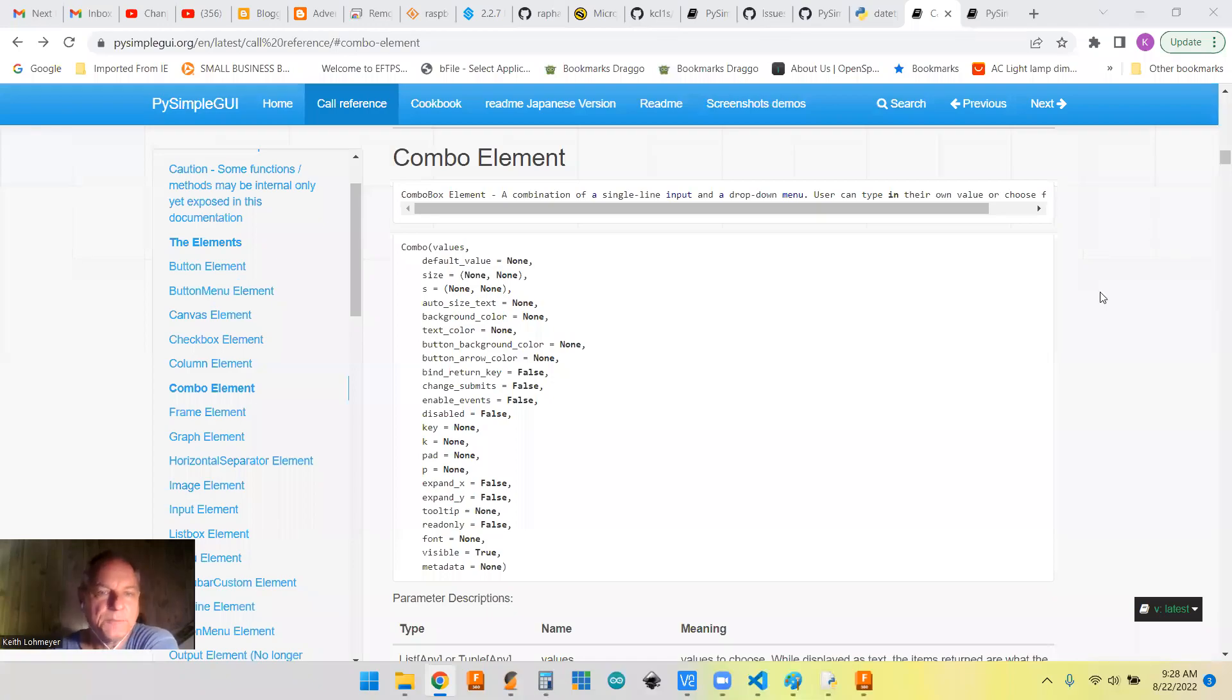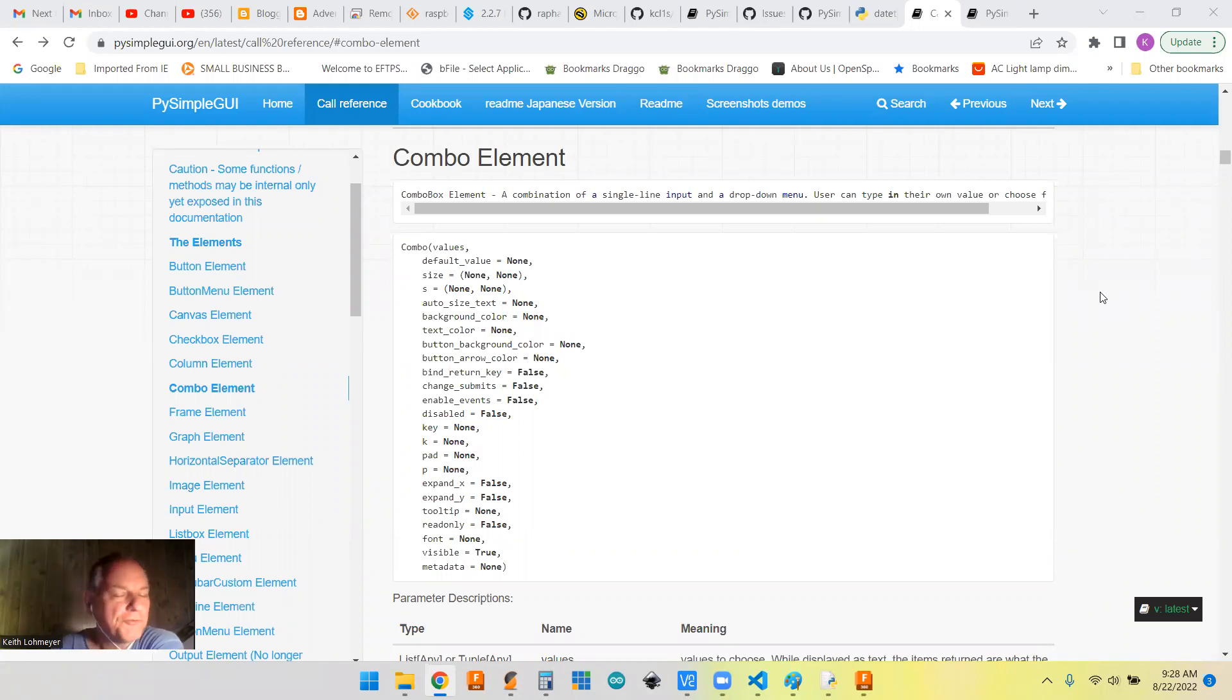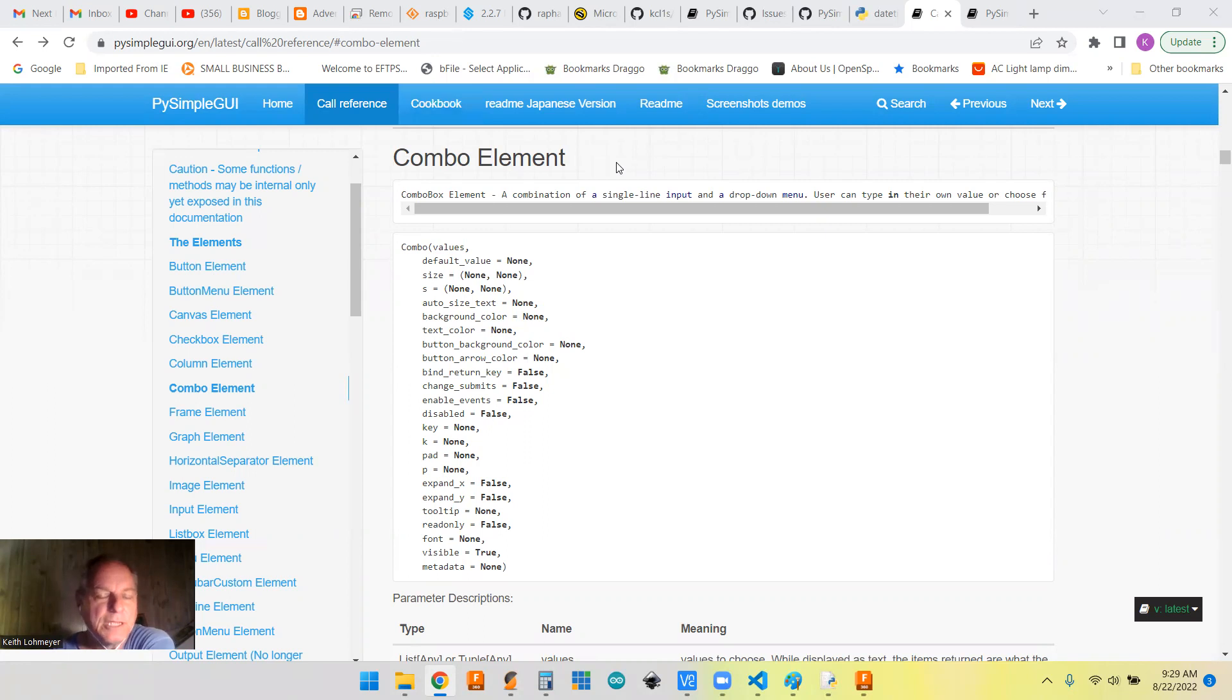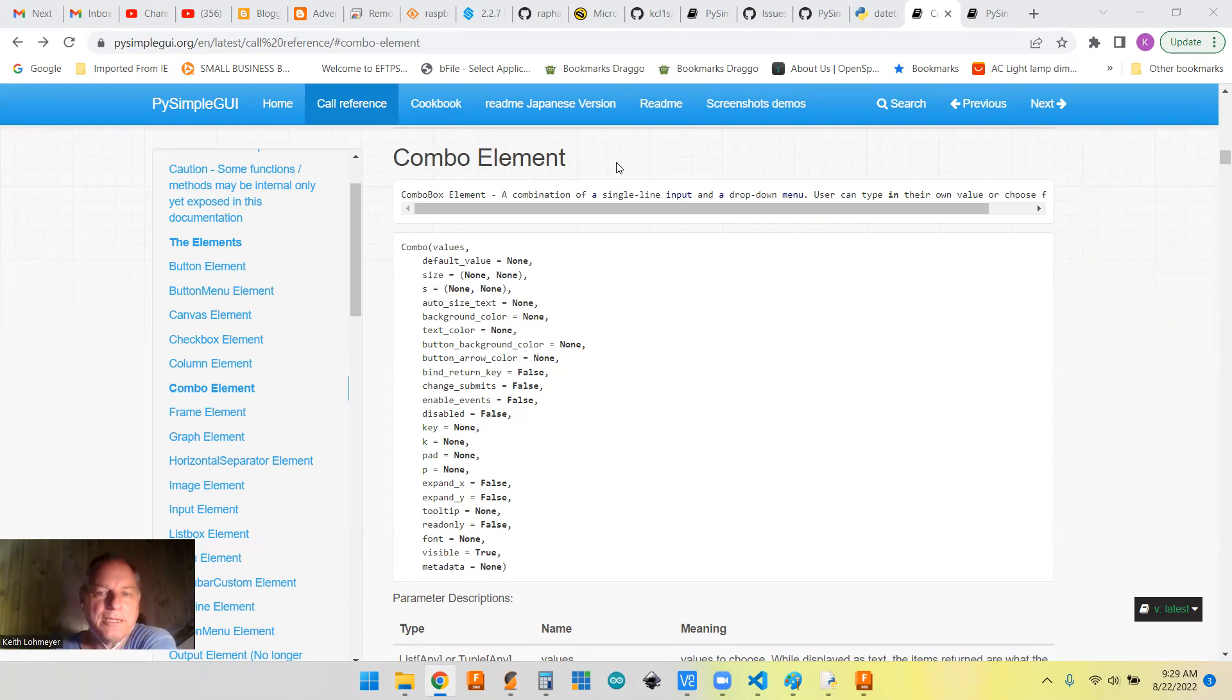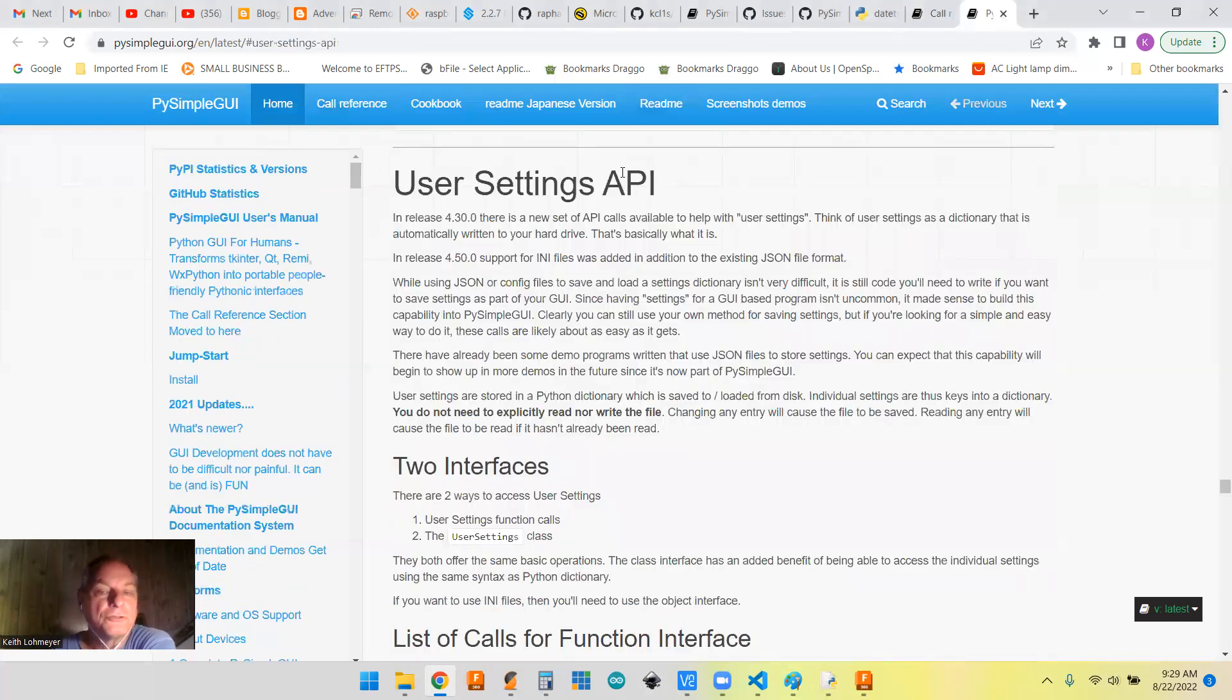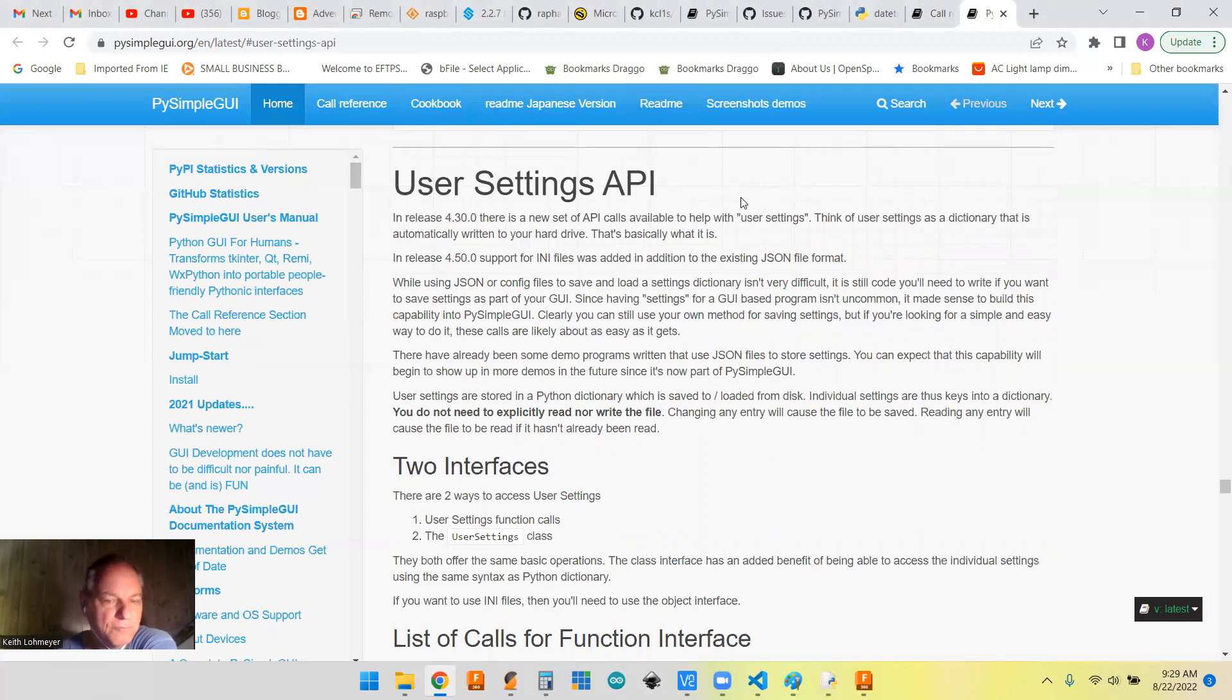This is another PySimpleGUI tips video. I generally make these videos as a reference for my future self, but if you found your way here, welcome to the channel and I hope you find something useful. Today we're talking about the combo element and how to step it up a little bit and make the combo element editable. And if you're going to edit it, then you're going to want to save it between program runs. So we'll be using the user settings API to save and load it if we want to. Let's get to the code.